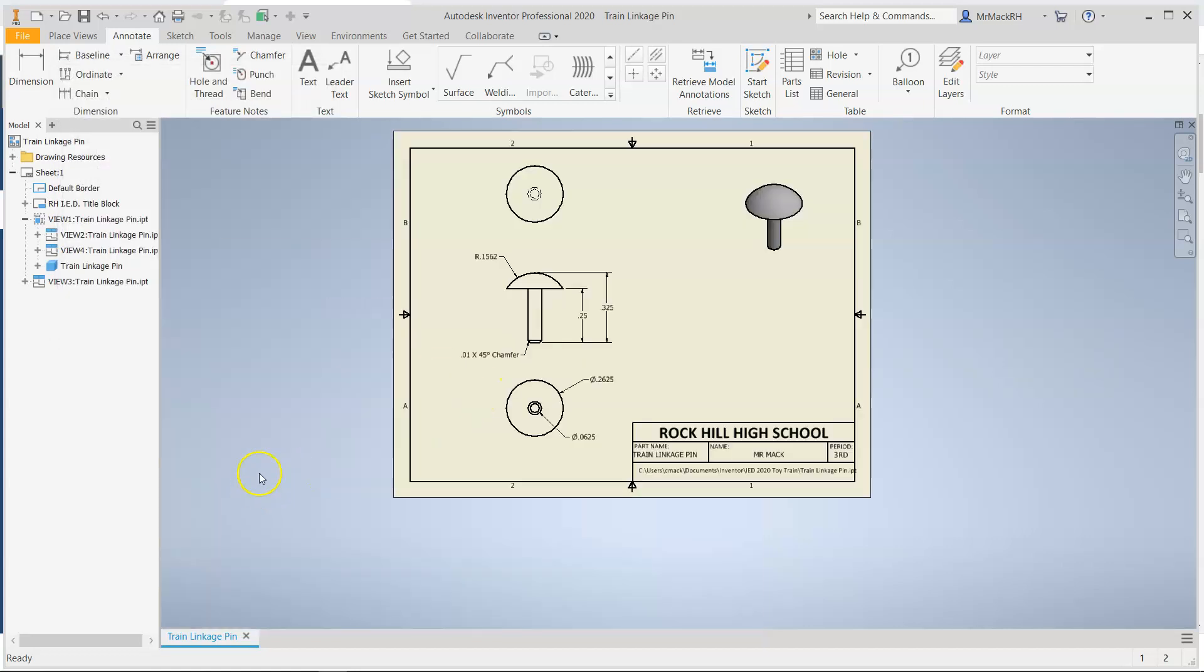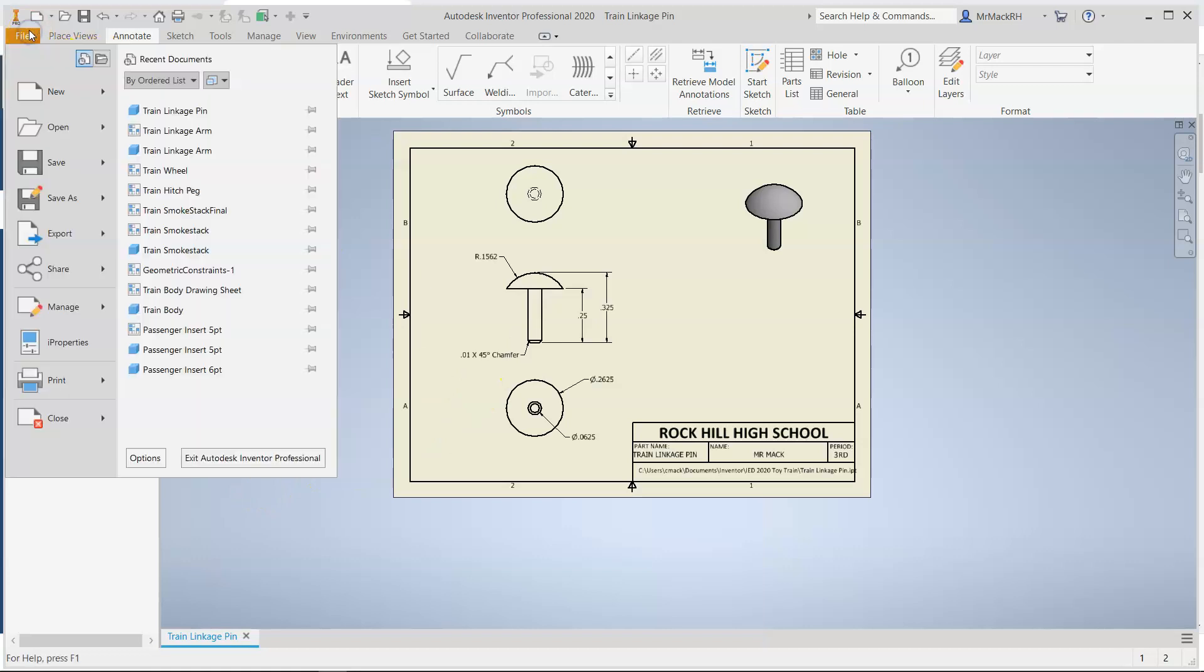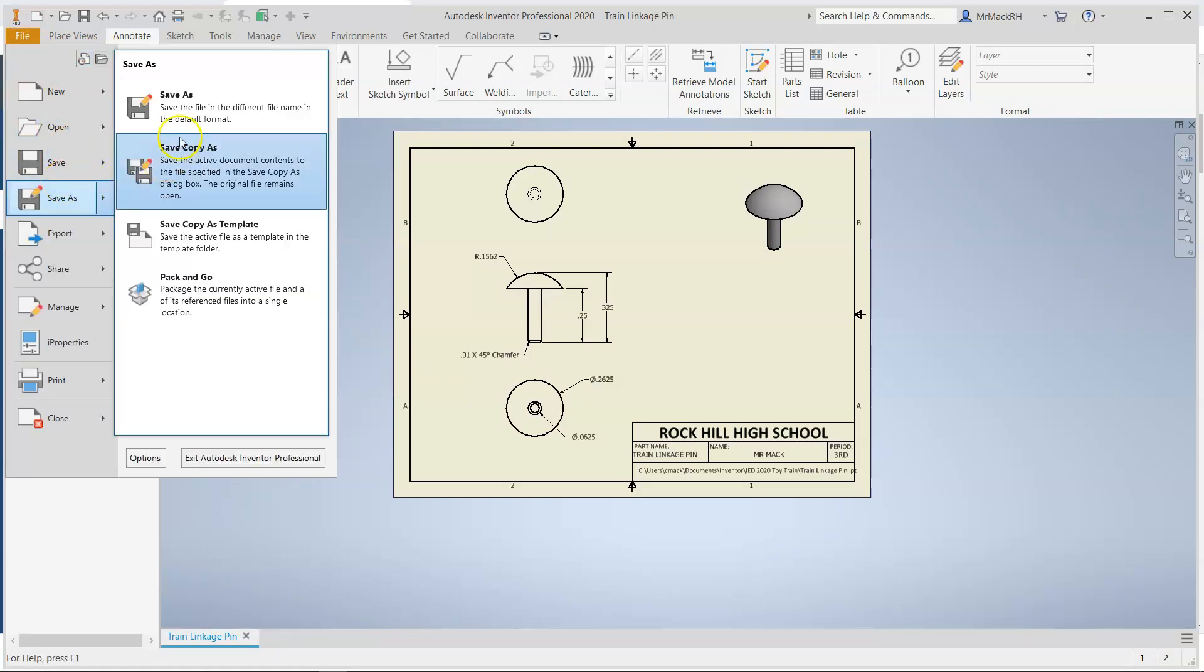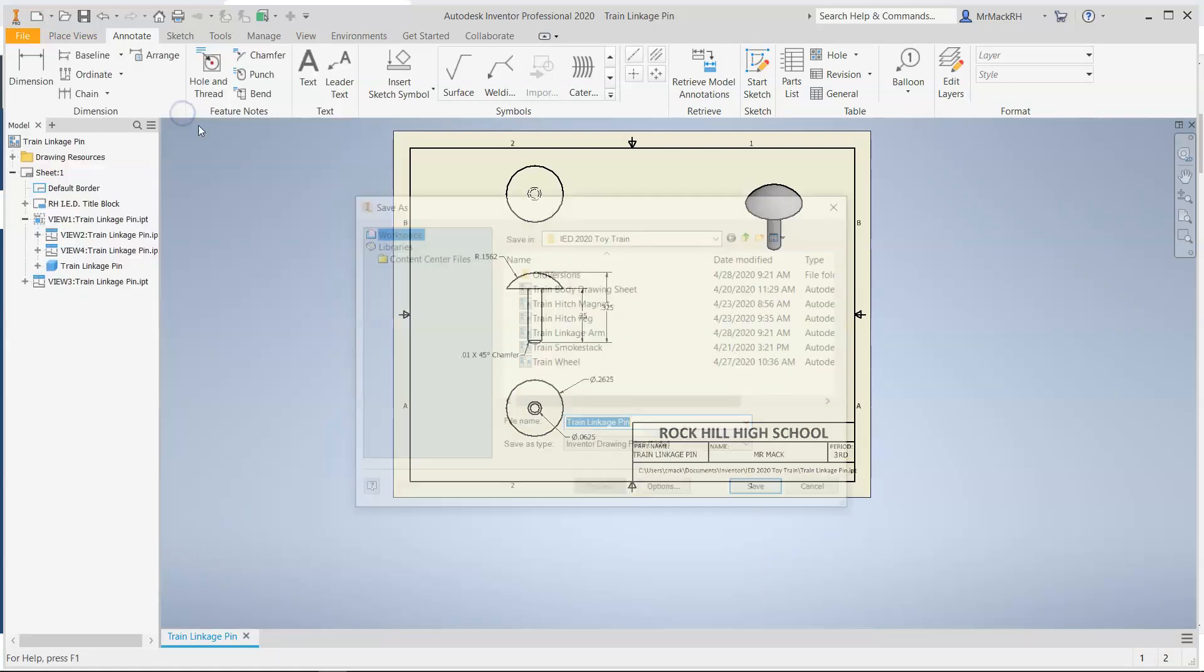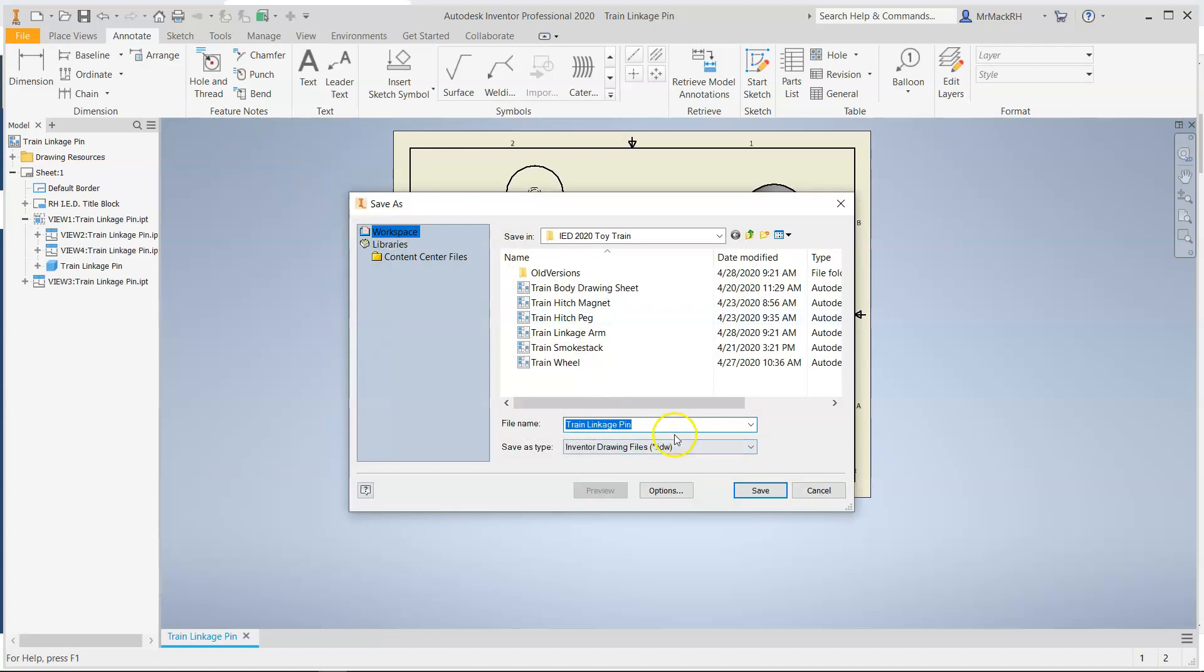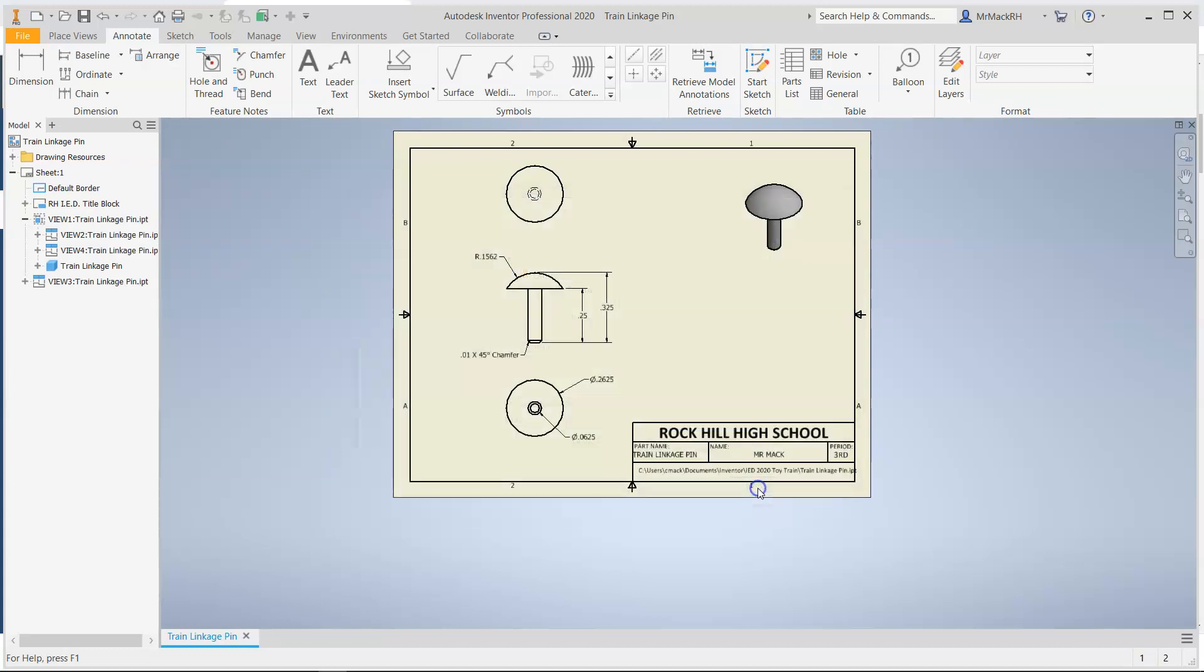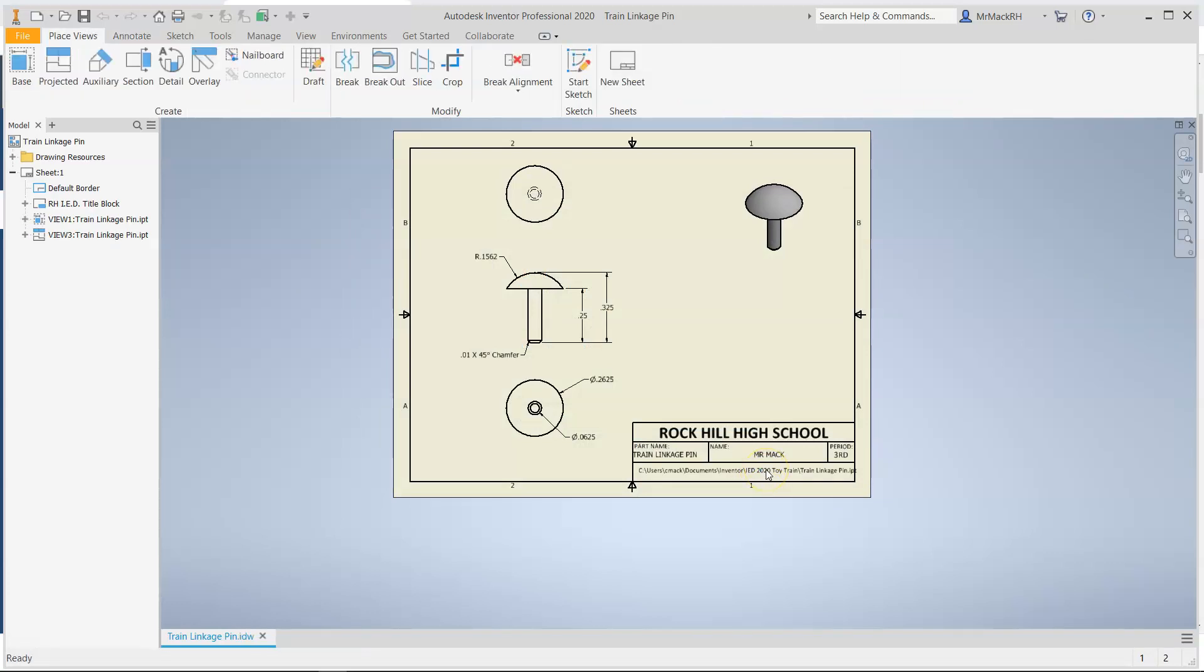And that is the drawing sheet. File, save as. And this is the train linkage pin or link pin. I think on one of your documents it's link peg. Peg pin, same thing.